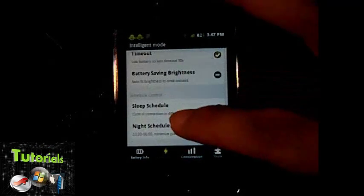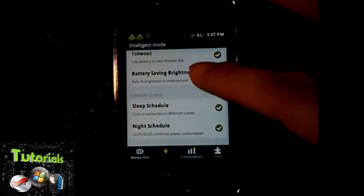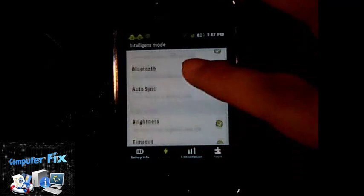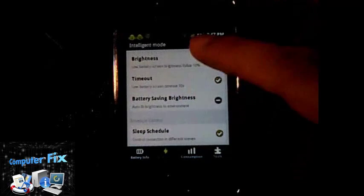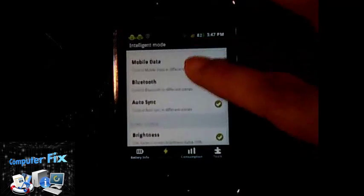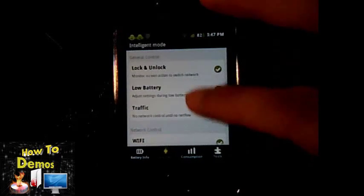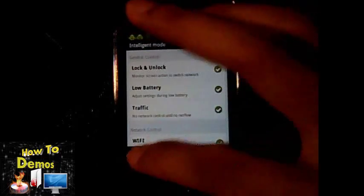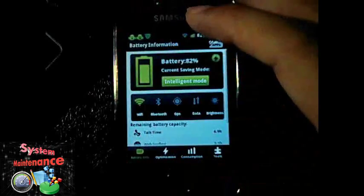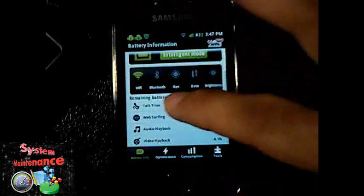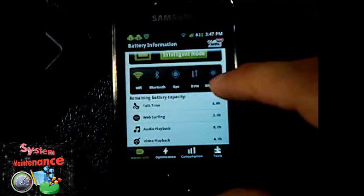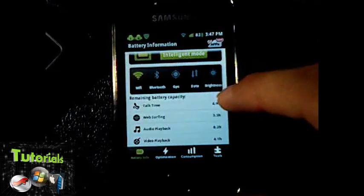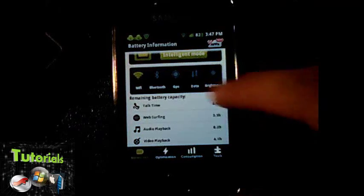That's very useful. This application can save more battery for your Android phone. Of course it's free, there's no need to spend more money on it.